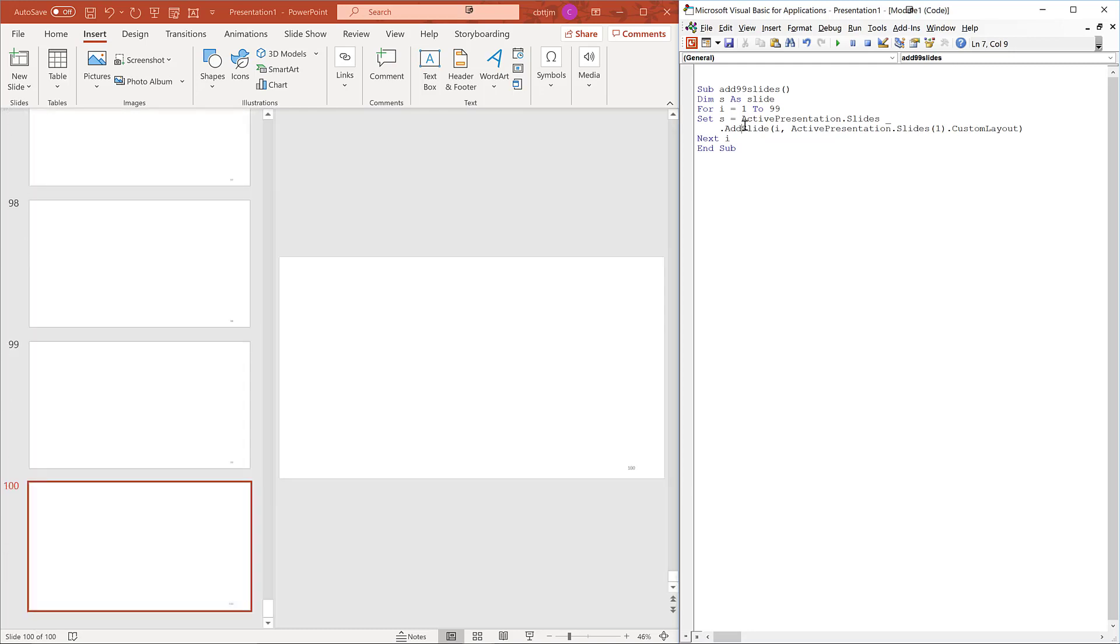That concludes the setup so we have a realistic example. It would be very tedious to bold all the slide numbers manually. The VBA code is going to do the same thing for every slide.